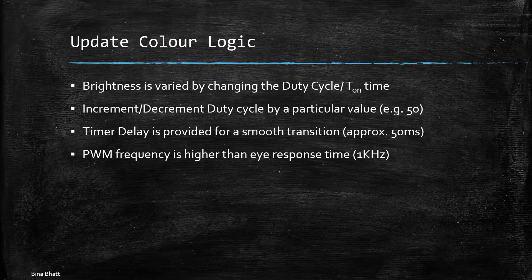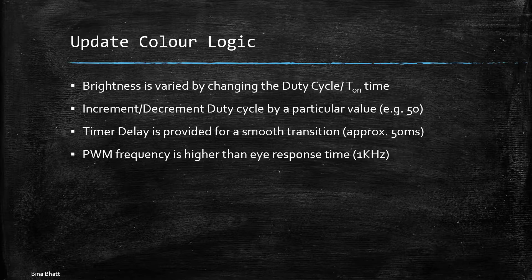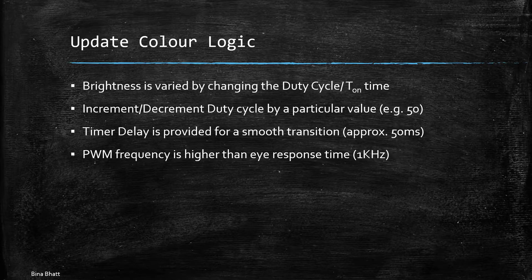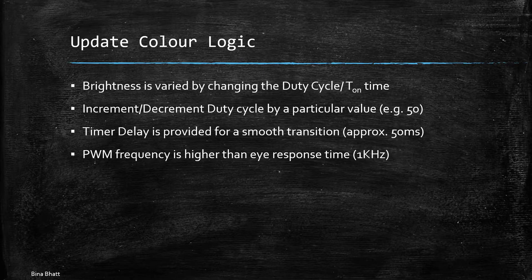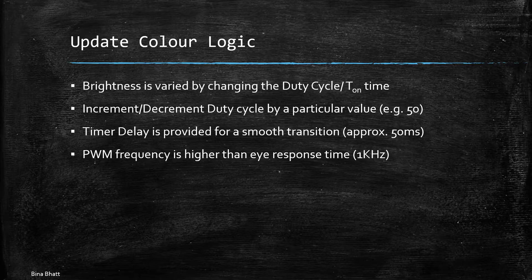Then the PWM frequency has to be higher than the eye response time which is at around 50 to 90 hertz. So we have to keep the PWM frequency higher than that otherwise you will see the LED blinking which is something which we don't really want.